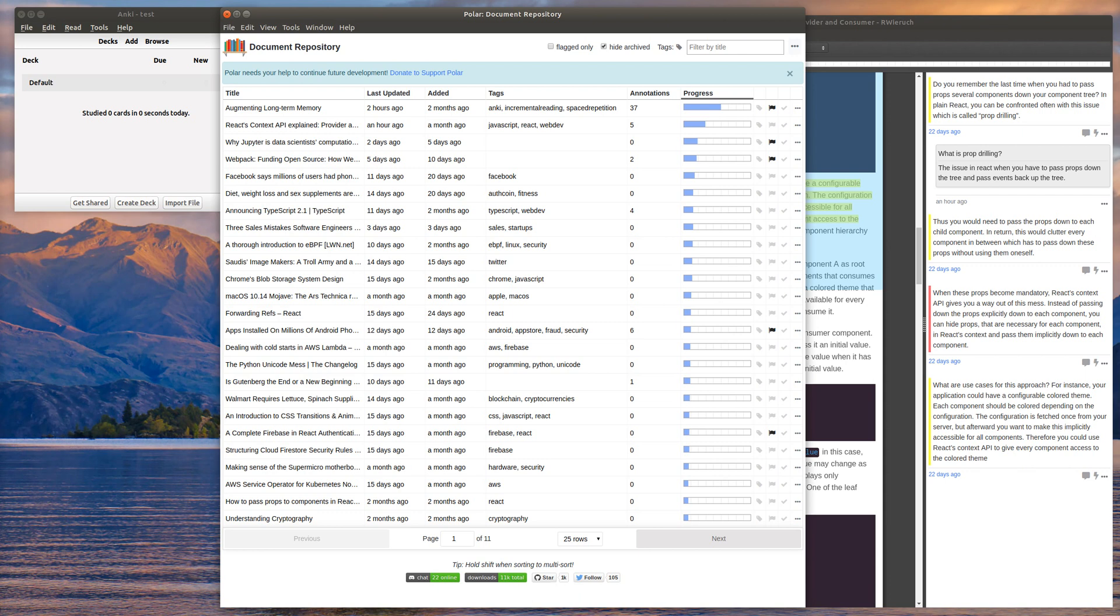And so what I did was I refactored it so that way you can just synchronize them all from the document repository. It was a little bit more work, but it was worth it, I think. And I'm trying to make Anki sync more usable from within Polar.